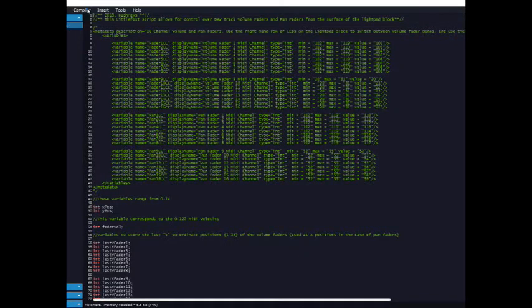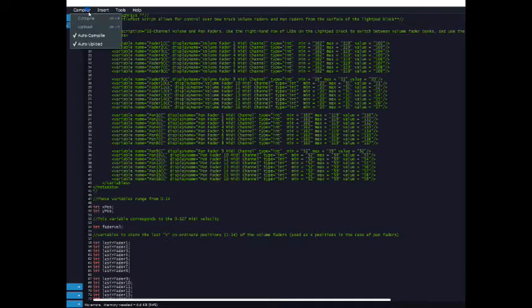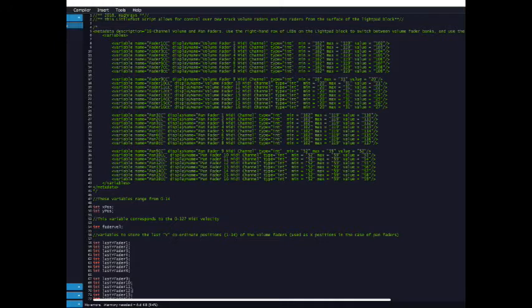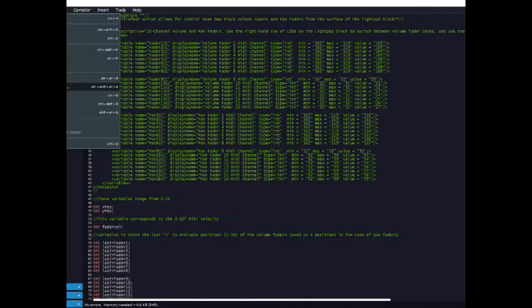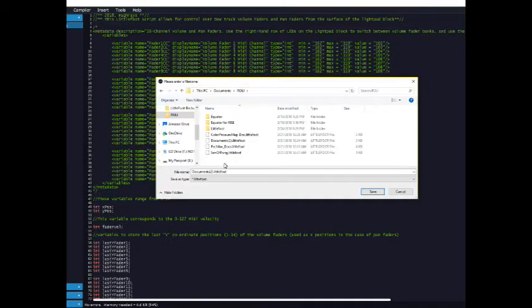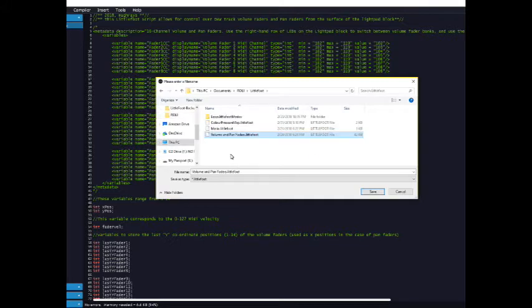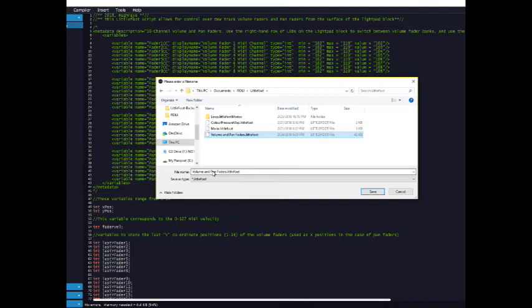You should be left with code which compiles, assuming that you have auto compile and auto upload turned on. It should say no errors, memory needed 6.6 kilobytes 94%. After you've done that, go to save as and then type the name of the file. I've decided to name this volume and pan faders.littlefoot. Remember that you should always save this in documents.roli.littlefoot on whichever is your local C drive.